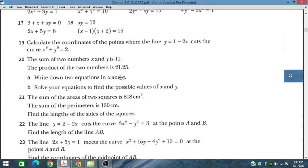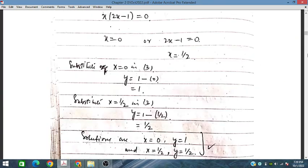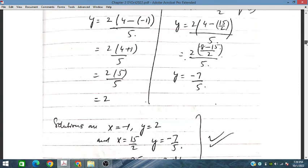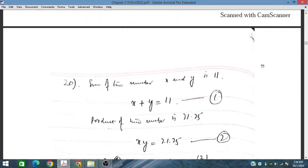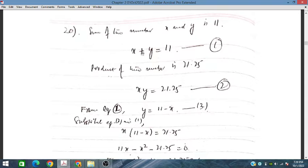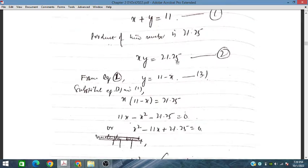We have to write down these equations. It is very simple, and then we have to solve these two simultaneous equations: x plus y is equal to 11, and x times y is equal to 21.25.